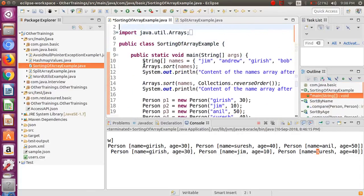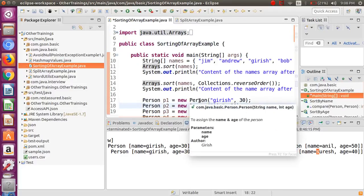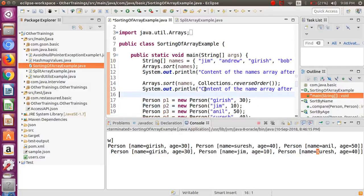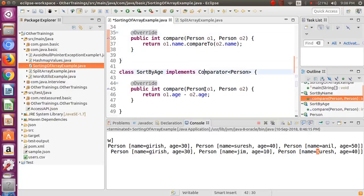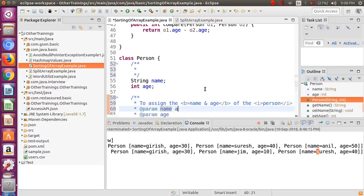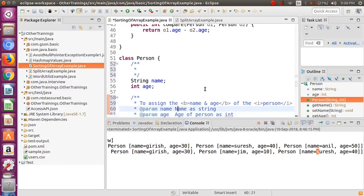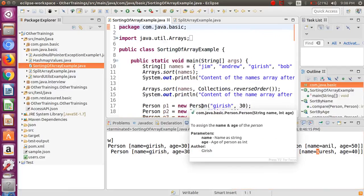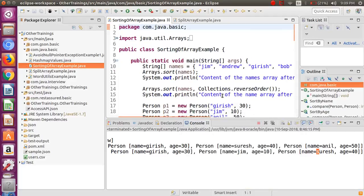When you hover over a method, you can see how the Java Doc looks — for example, 'To assign the name and age of the person,' with name and age in bold and person in italic, and the author name displayed. You can also add @param details, for example specifying name as String and age as int, so that anyone using your API can clearly see the parameter descriptions.